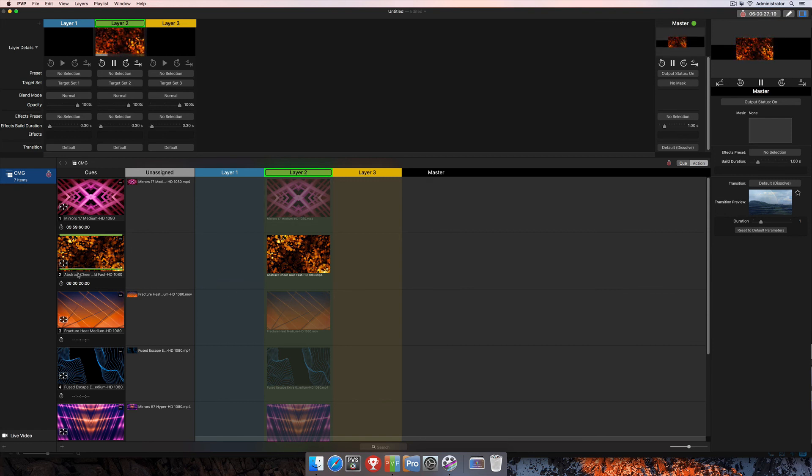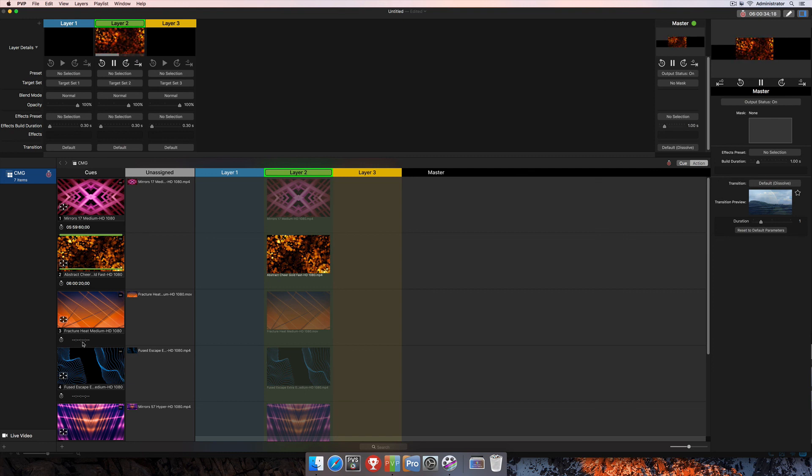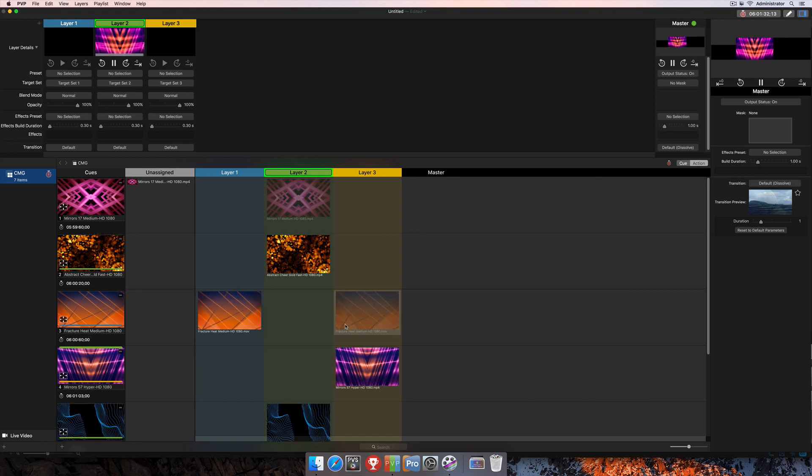You'll also notice that these two cues switch places, and that's because your cues will be listed in chronological order based off of the time that that cue is going to trigger.